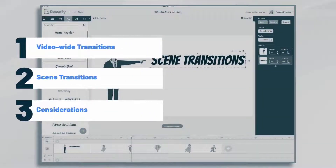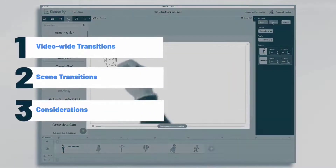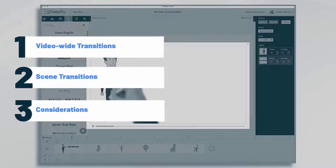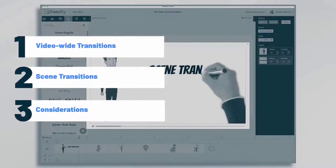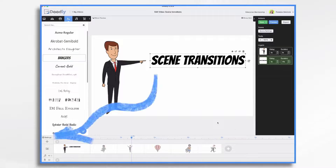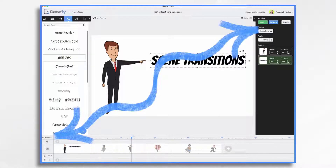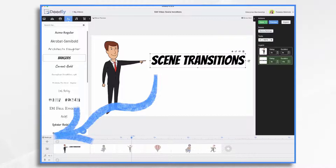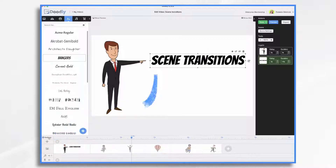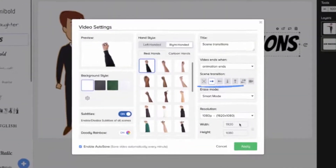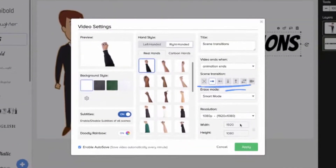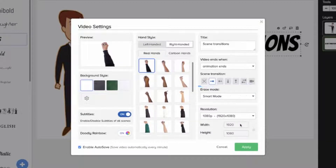In this tutorial, we're going to go over scene transitions in Doodly, as well as some special considerations when choosing a transition type — video-wide settings and scene settings. First, if you go to video settings, you can set the type of transitions you want across the entire video. By default, it's a swipe left transition, but you can change that to any of the following.